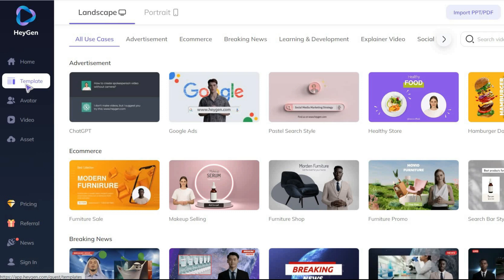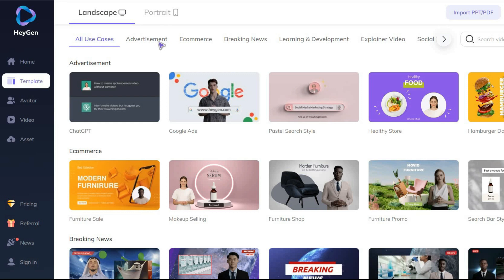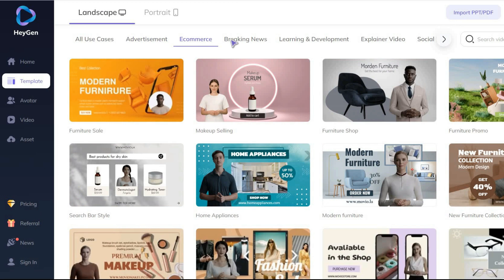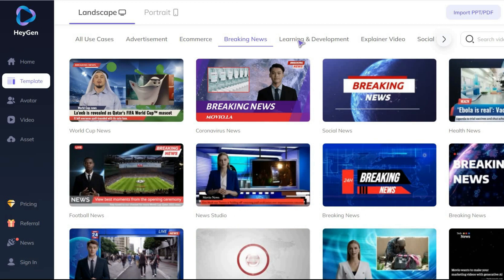First click on the template from the left toolbar. Then choose whether you want the video to be in landscape or portrait format. Next, simply choose a topic and select one of the pre-made templates from the available options.